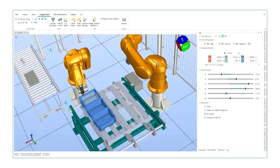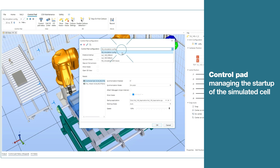Control pad managing the simulation startup behaviors with multi-robot support.